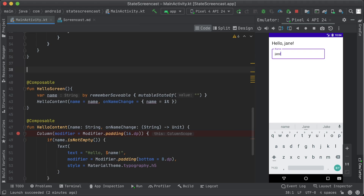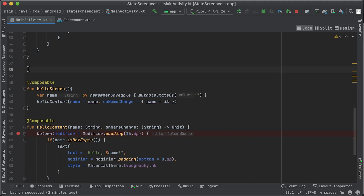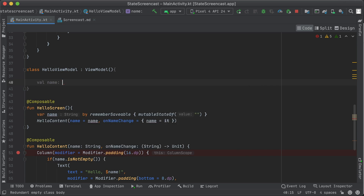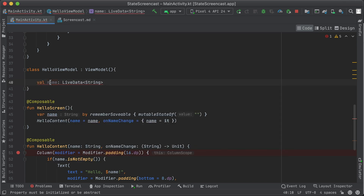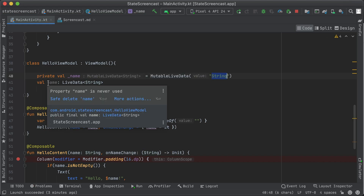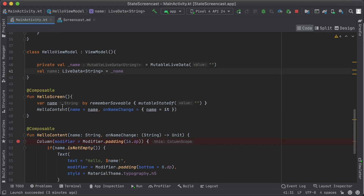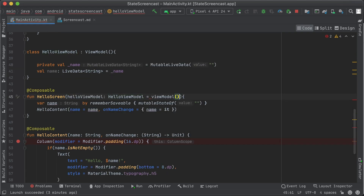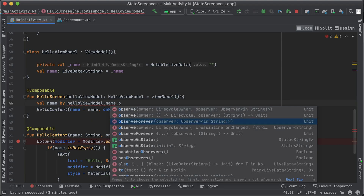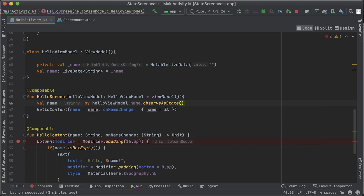But what if we want to use the name in other layers of our app? Maybe we want to save it in a database. The best way to do this is to use a ViewModel that will store the state in an observable holder and handle events. So we can create a HelloViewModel that extends the ViewModel class. The ViewModel holds and exposes the name in a LiveData, which then can be observed as state and passed to a composable. Like this, every time the value in LiveData changes, it will automatically trigger a recomposition of hello-content.